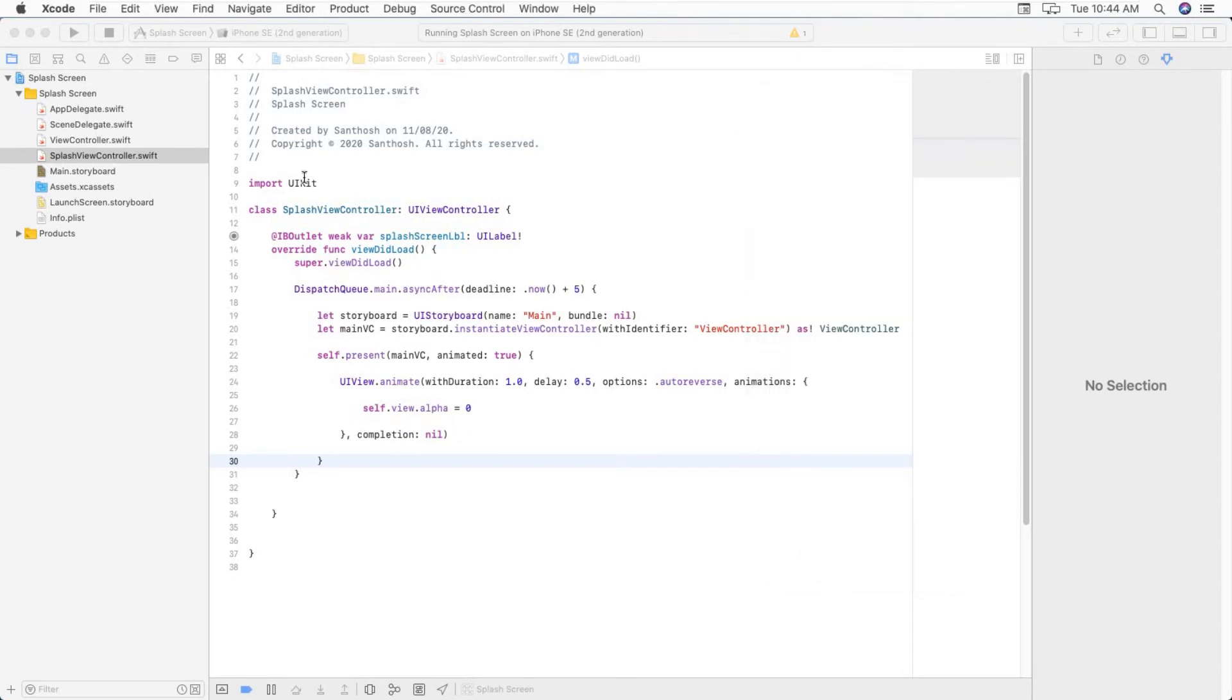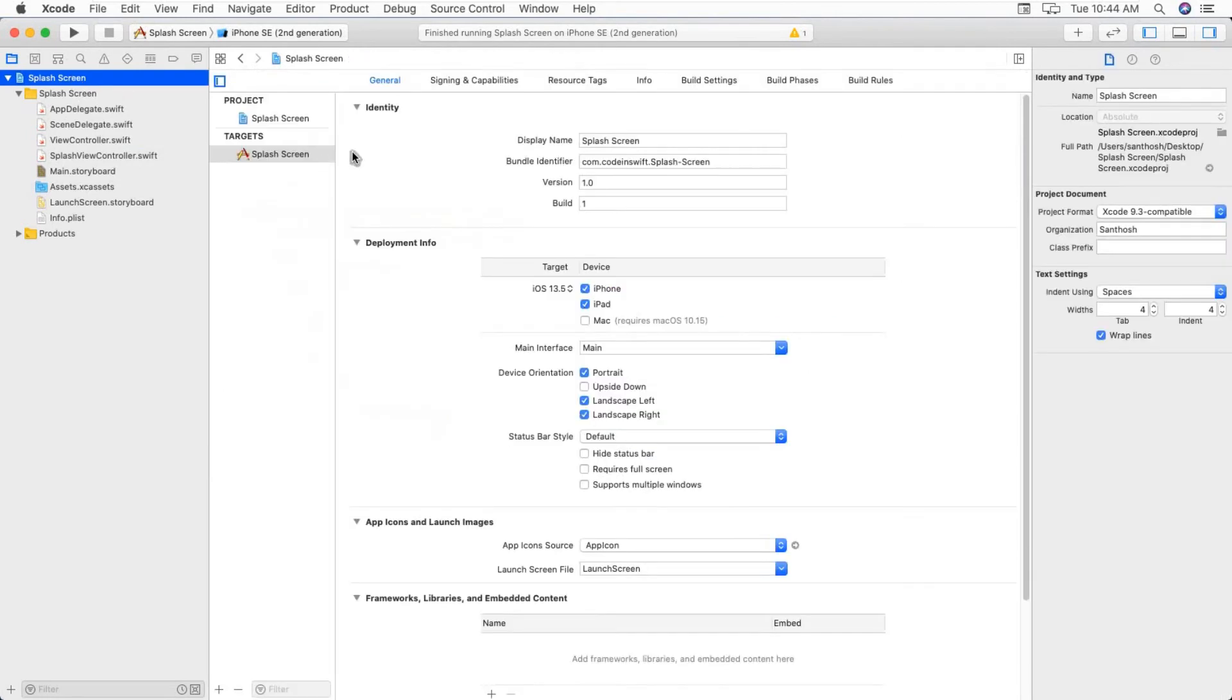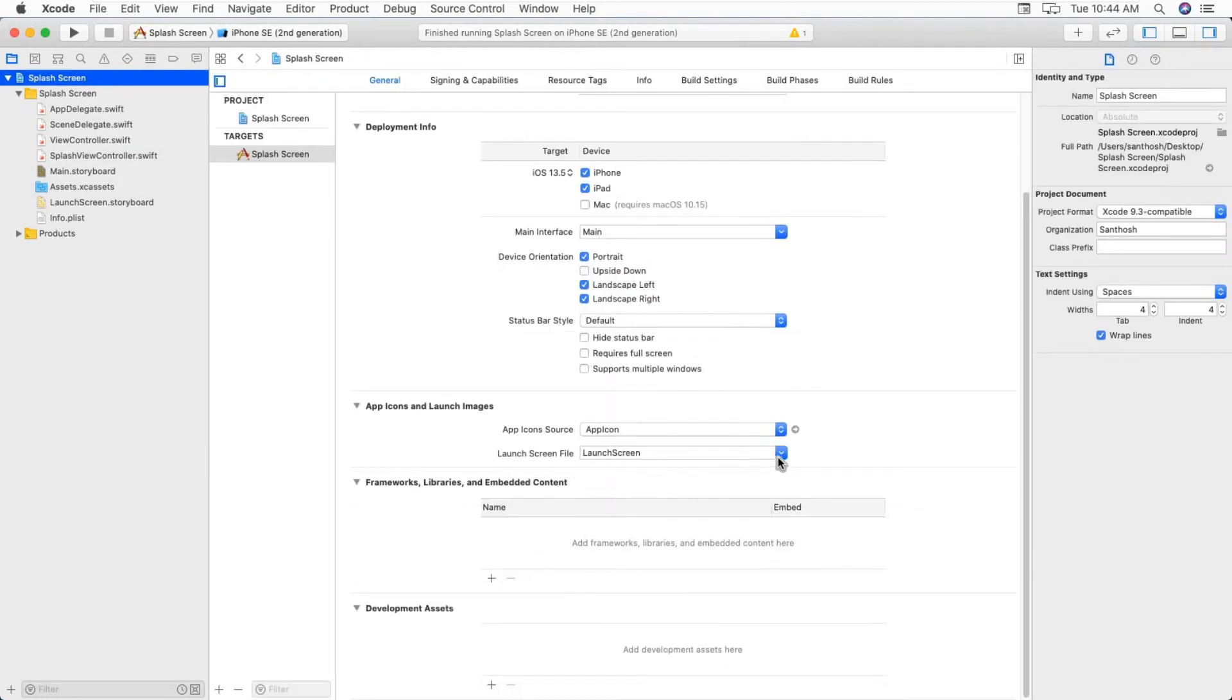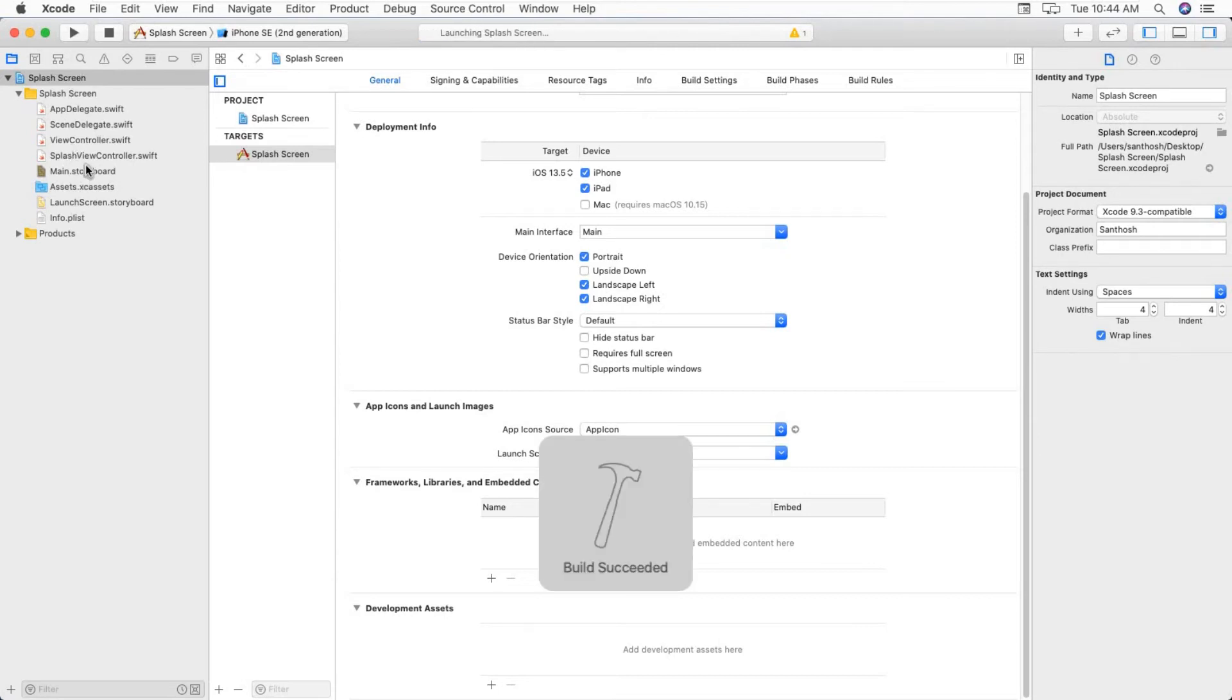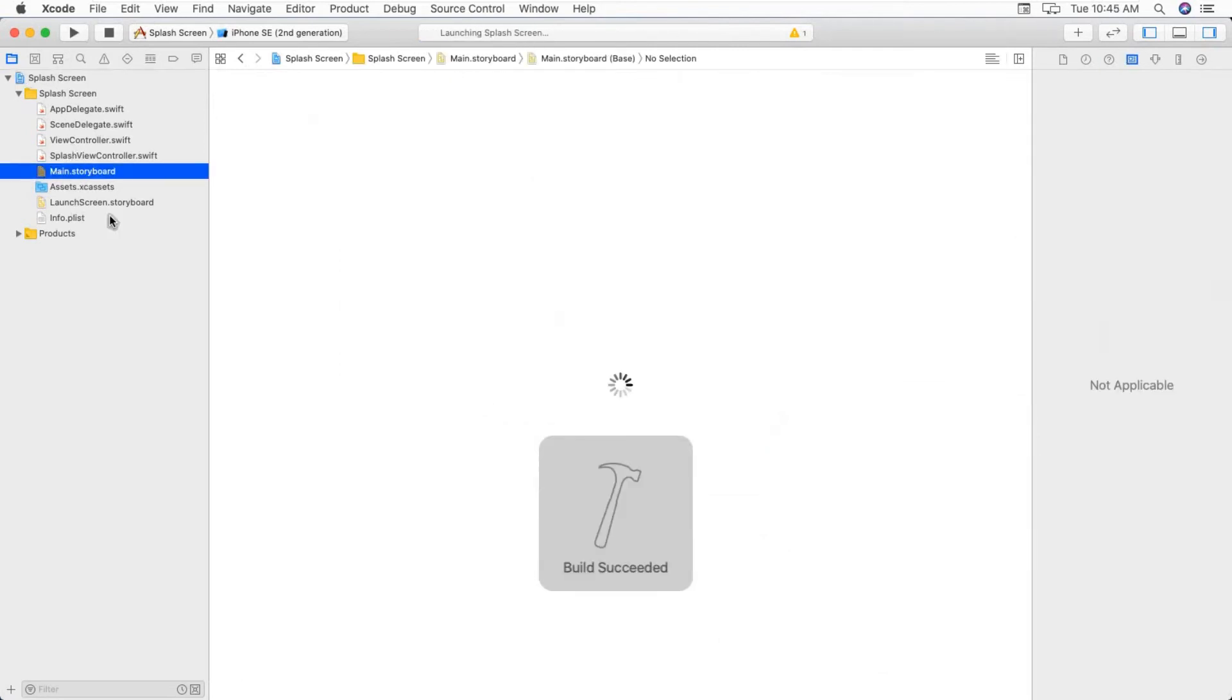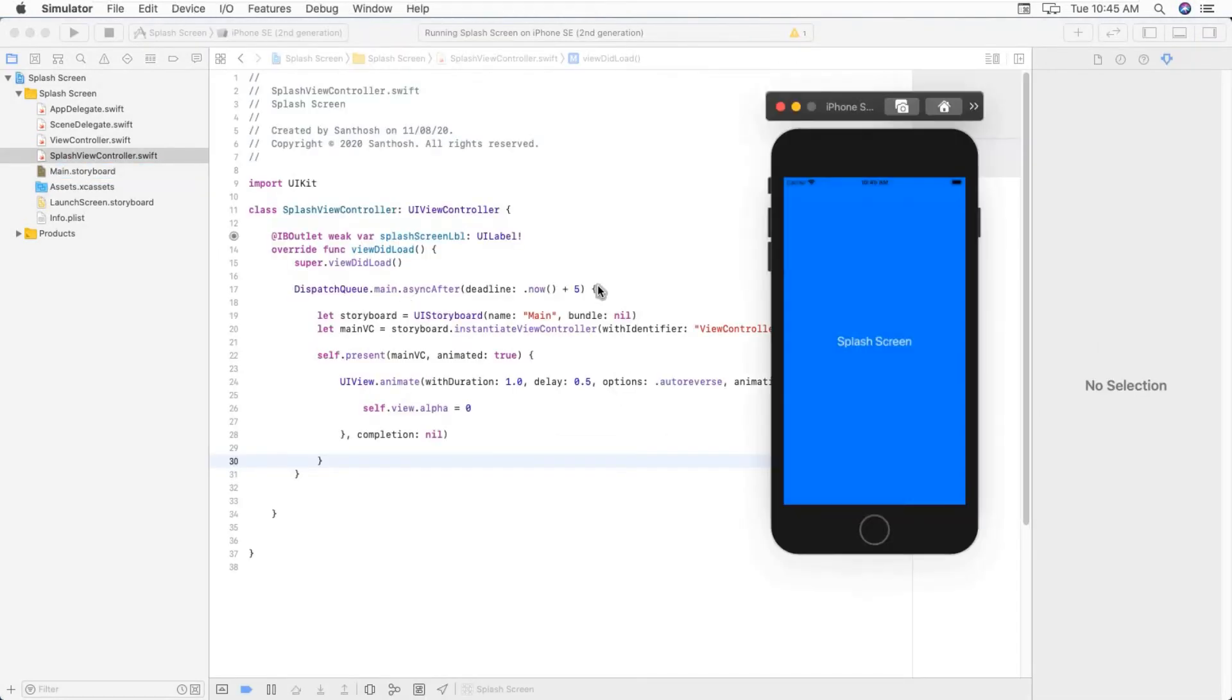Just go to project settings, under general tab. Here, launch screen file, change to main. So there won't be any launch screen.